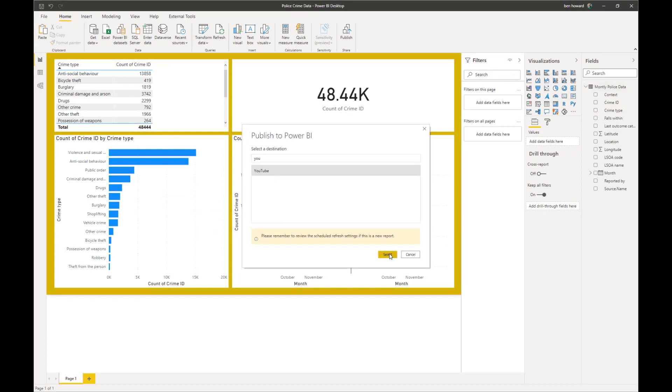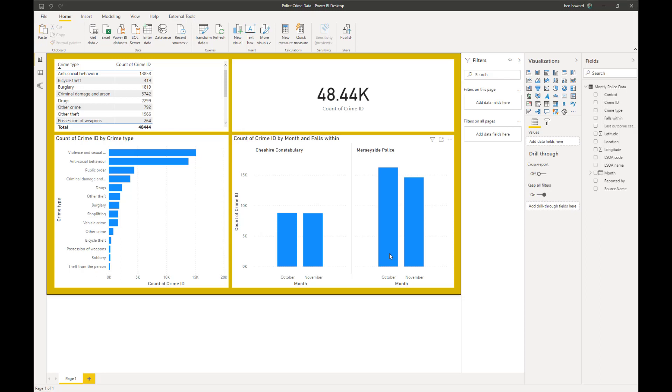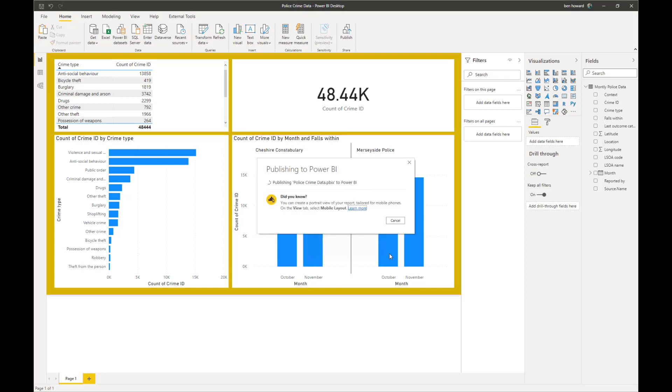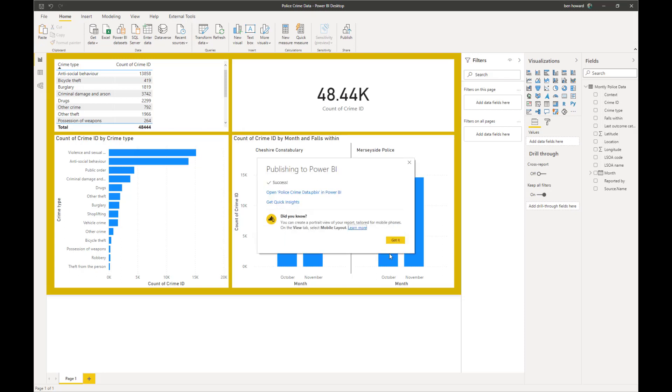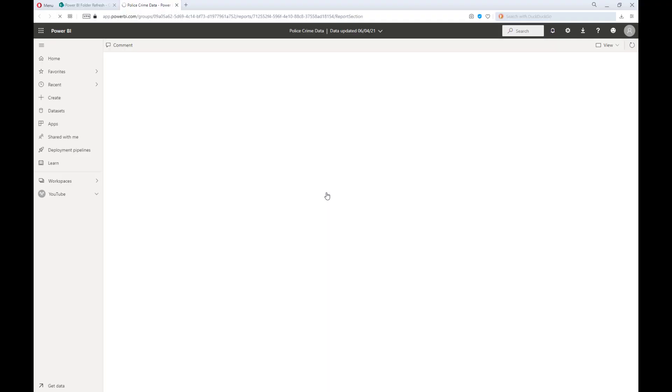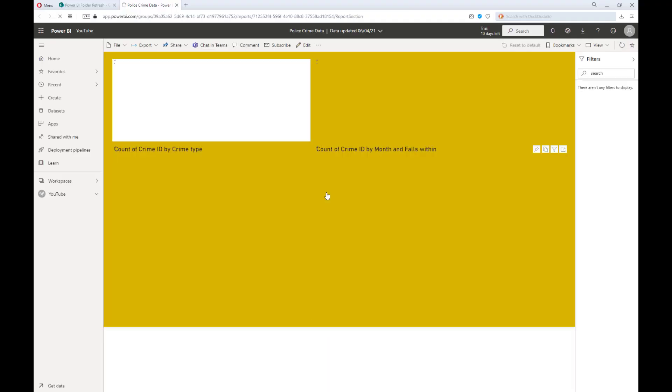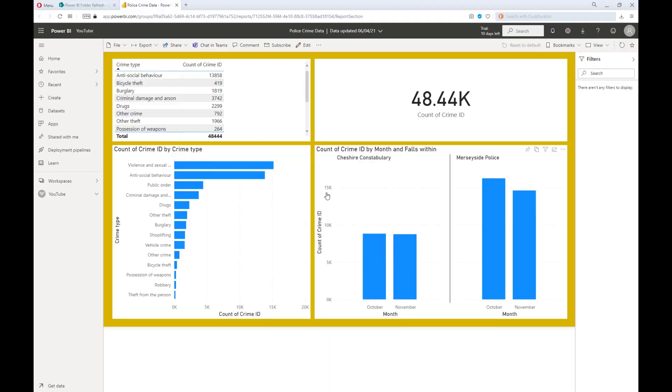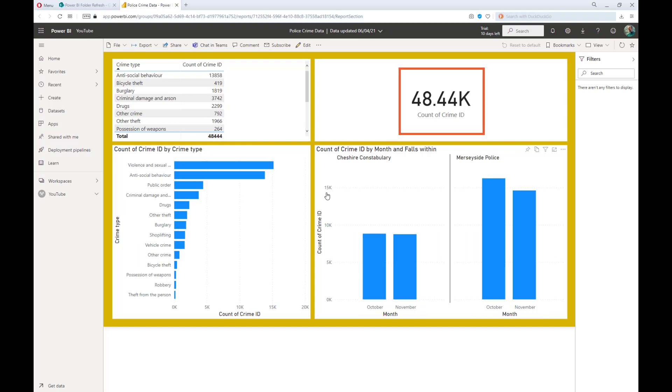In this case, I'm going to publish the report to a workspace called YouTube. Once that's published, let's view the report in the service, and, of course, everything works as expected. What I want you to notice at the moment is that we've got the data for the months of October and November, and a count of Crime ID of just over 48,000.